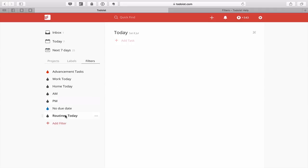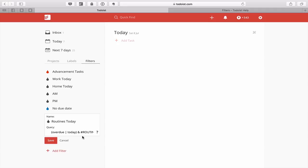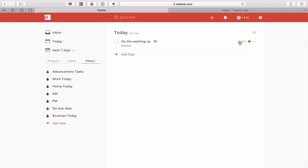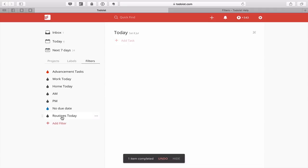Now let's move on to Routines Today. This is a useful filter that lets me see what routines I've got set up for the day. To be honest I don't use it very often because I don't like to be overly focused on routines, but it's handy to see what routines are scheduled and what I can push to another day. The filter is overdue or today AND the double hashtag routines. Remember, routine tasks are things that don't take your life further forward — they just have to be done.